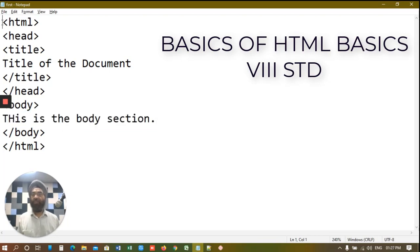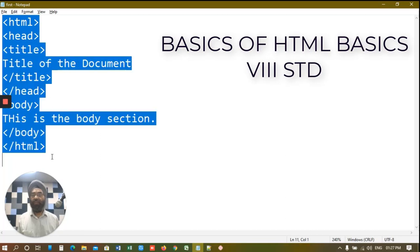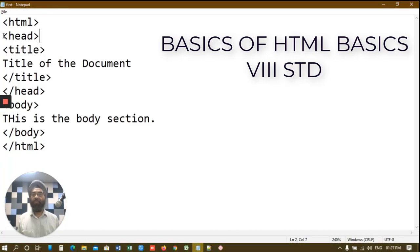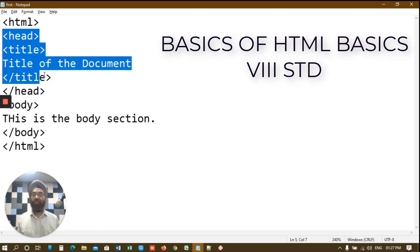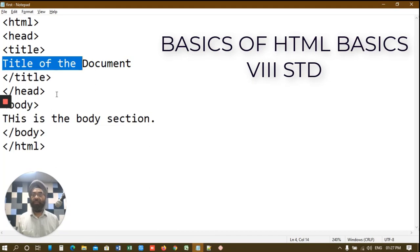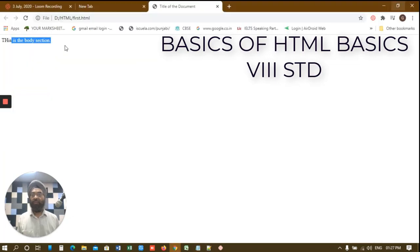We start with HTML start and end. In HTML there are two parts. Head start and head end first one. Second is the body start body end. Whatever you write in the title will be displayed in the title of the HTML document. Whatever you write here will be displayed in the body section of the document. Let's move on further.